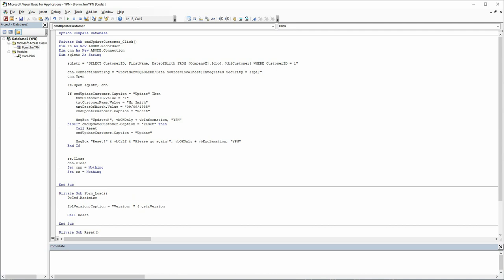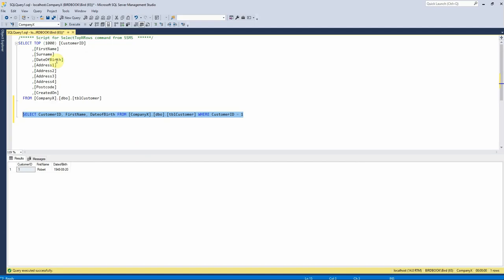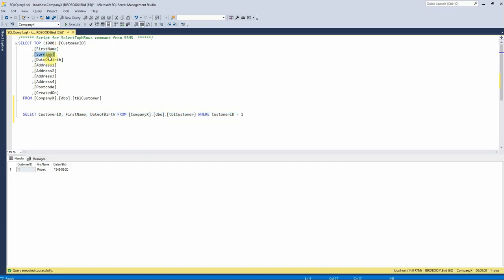And then what I'm going to do is—we can notice here that I called my text box customer name, whereas in my table, I've actually got two fields for first name and surname. So I'm just going to use the first name for now, and we will fix that later on.